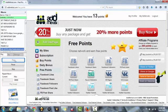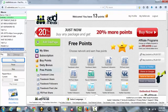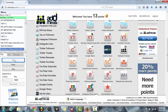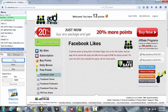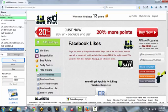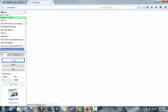Okay so now it's taking you back to AddMeFast and then it will take us to the Facebook likes and it will just start liking automatically. So here we go and I'll get 9 points for liking this one, so here we go.